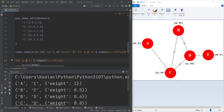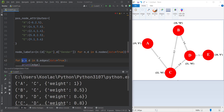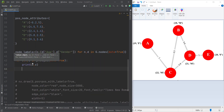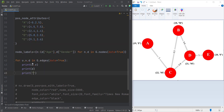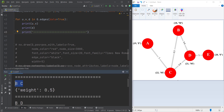We can use the same approach as we did for node labels. We pass u and v for the first two arguments (which are the nodes) and their corresponding dictionary. Let's print u, v, and the dictionary separately. If I run the code, you can see the output — for example, between A and C the weight is 1, between B and C the weight is 0.5, and so on.